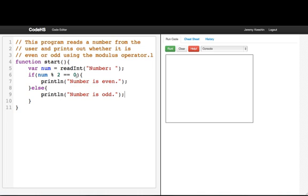The most confusing part is our boolean expression. What's happening here is we're taking this number and saying mod 2. Mod 2 means divide by 2 but take the remainder. So we're checking if the remainder when you divide by 2 is equal to 0. If it is, then we'll say the number is even, because any even number, since it's a multiple of 2, divides evenly. Otherwise, we'll say the number is odd.